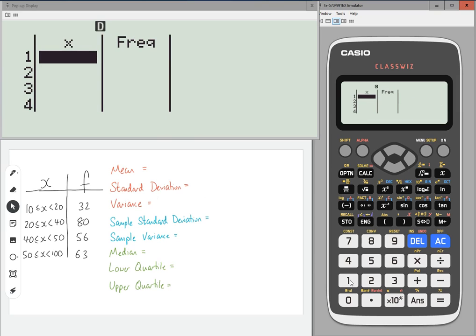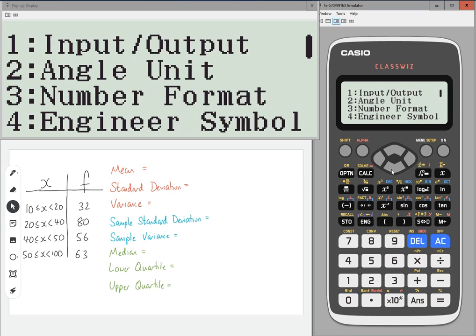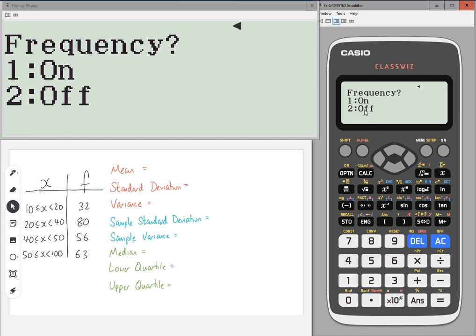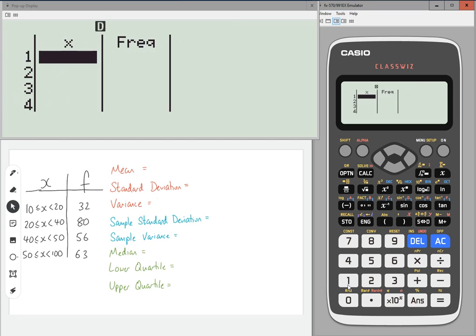Now, if you don't have that frequency column, I'll show you how to turn it on. You need to go to shift menu, scroll down to statistics, number three, and you can turn the frequency on or off. In general, I would keep it on. And it should now stay on unless you reset your calculator.